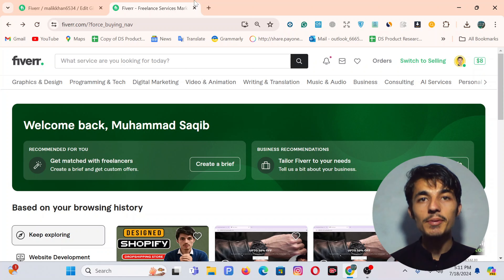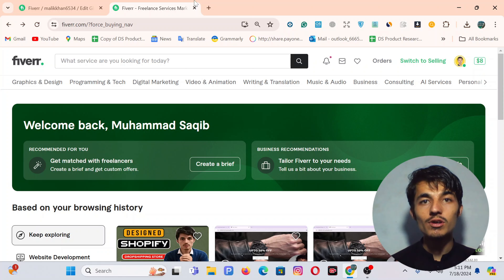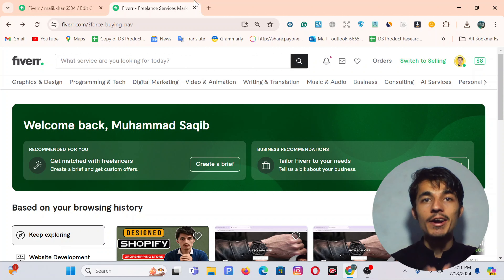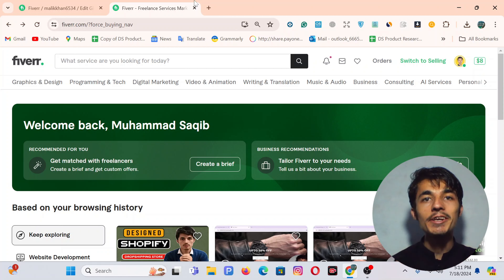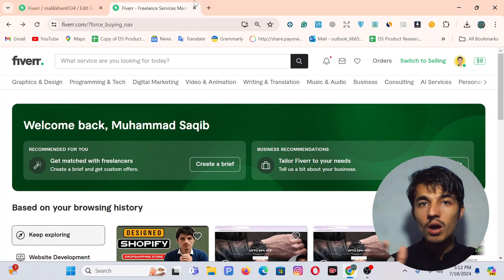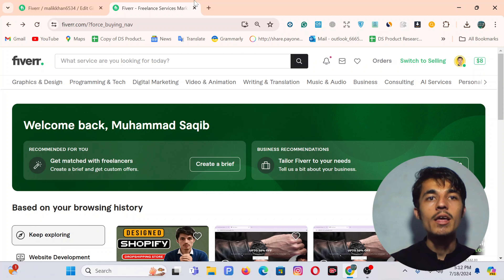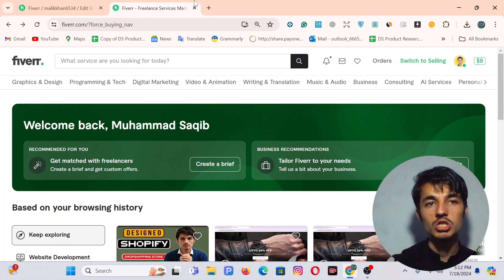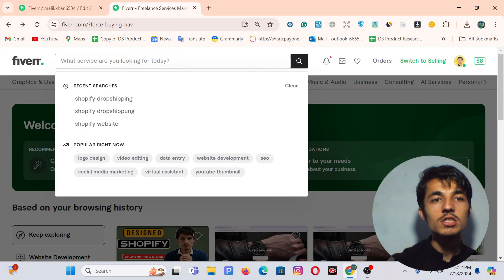Hello guys, I hope you're fine. In this video we are going to learn how we can create a description for a Fiverr gig. Before we proceed, remember that we must have information about our service. My service is Shopify drop shipping, so now let's begin.